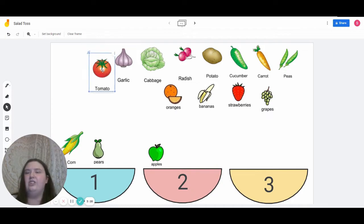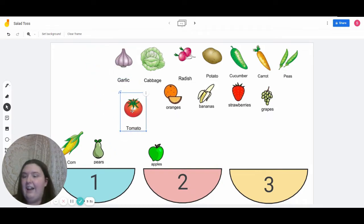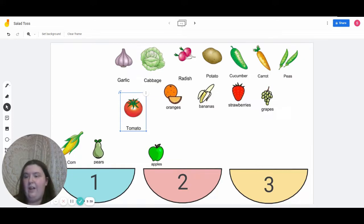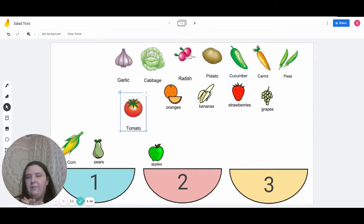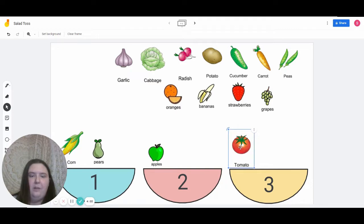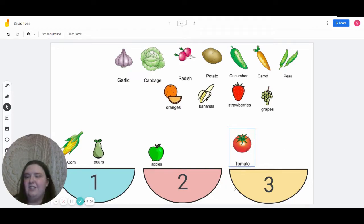For this next one, let's try tomato. I do, you do, we do — and for the next one, you can decide any method. Are you ready? To-ma-toe. Now you try. Very good. Now let's try it together — to-ma-toe. What bowl do you think tomato would go in? You're right — it would be the yellow bowl labeled three, because it has three syllables.